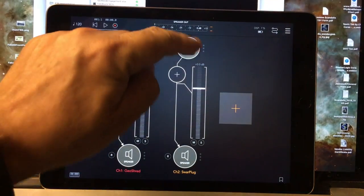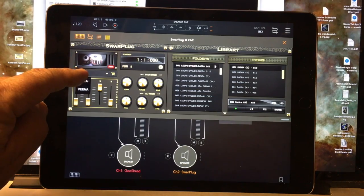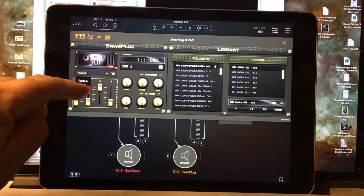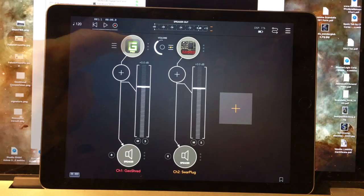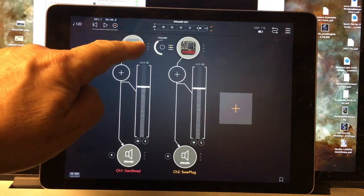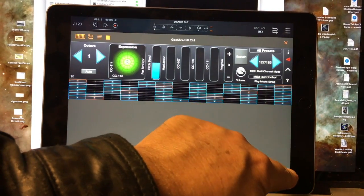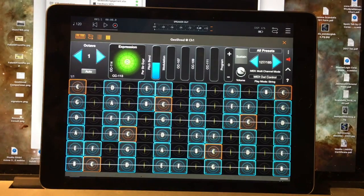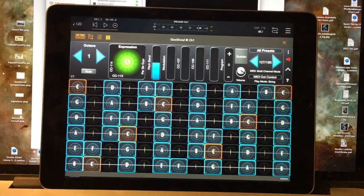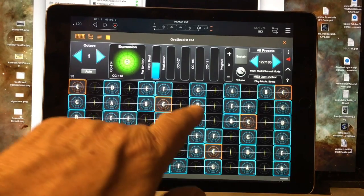I'll go to Sphar Plug first and choose the Vena. Then I'll go to GeoShred and resize the window just a little bit. I'm still using MIDI Out Control, preset number 127, and I should be able to play it from here.